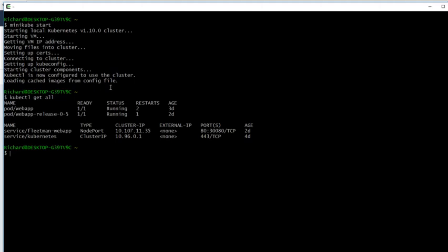I did a minikube start and the cluster started up OK. Actually, I was rehearsing this yesterday and there was a horrible big error, so I had to do a minikube stop followed by a minikube start. Please don't worry if that happens to you.